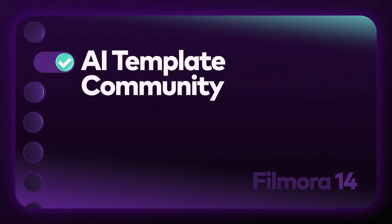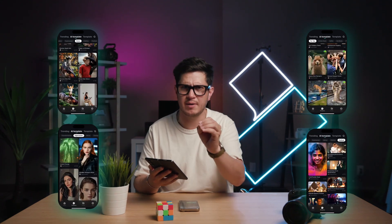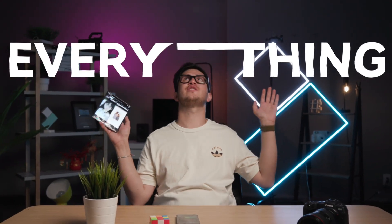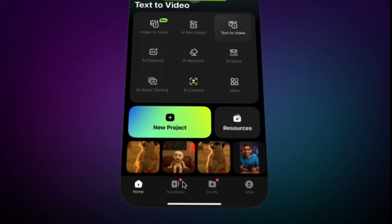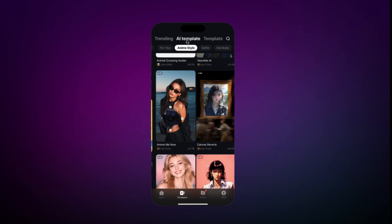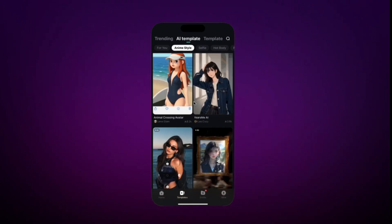And finally, the AI Template Community. Here you will find tons of categories: trending edits, memes, aesthetic reels, cinematic intros — everything! Inside Filmora Mobile, tap Templates, then AI Template.